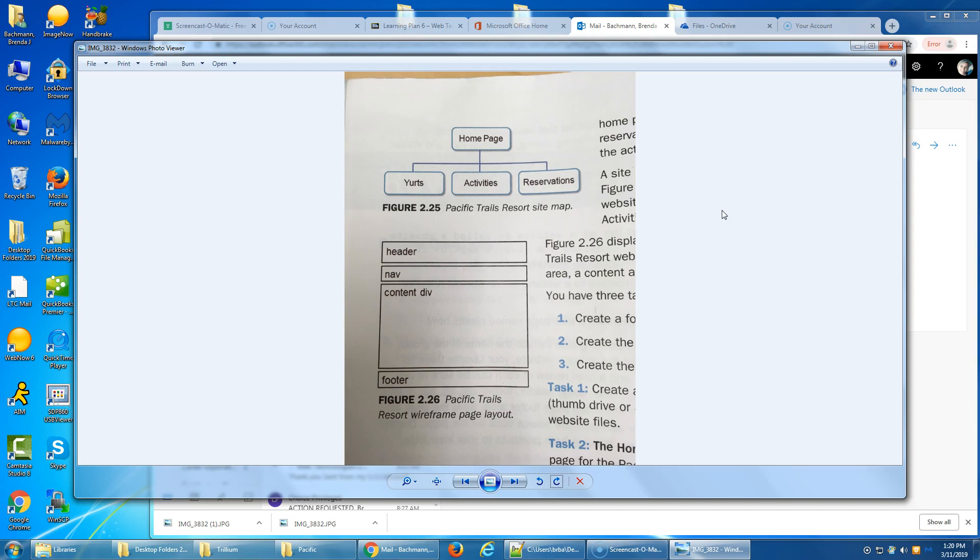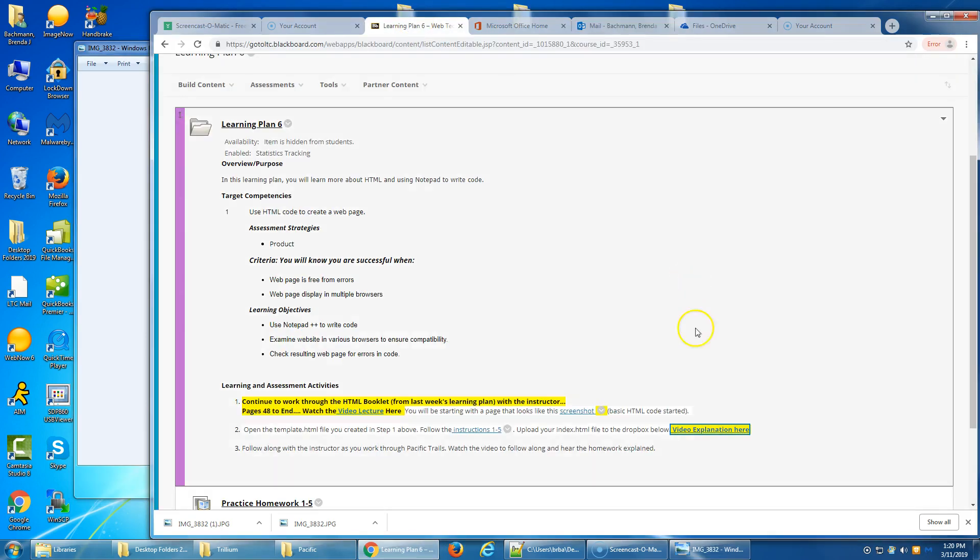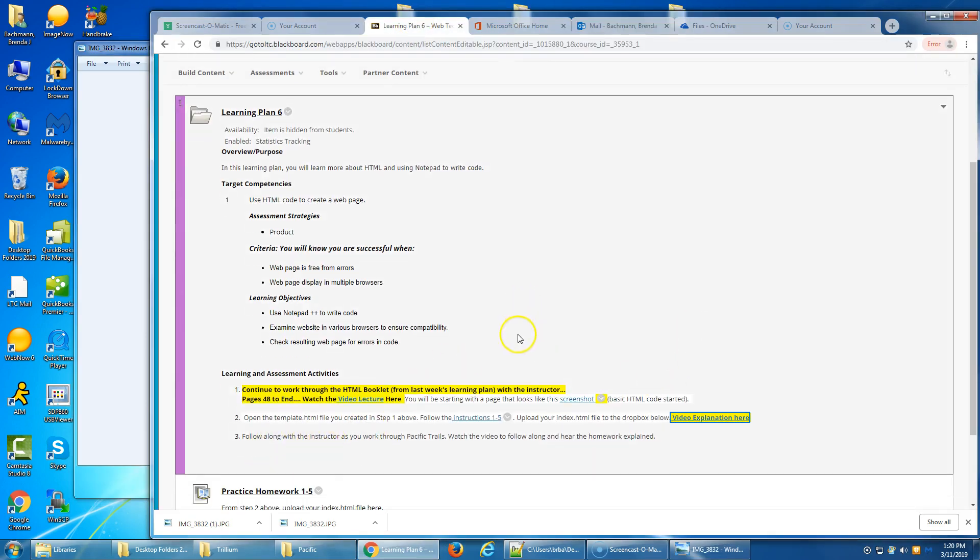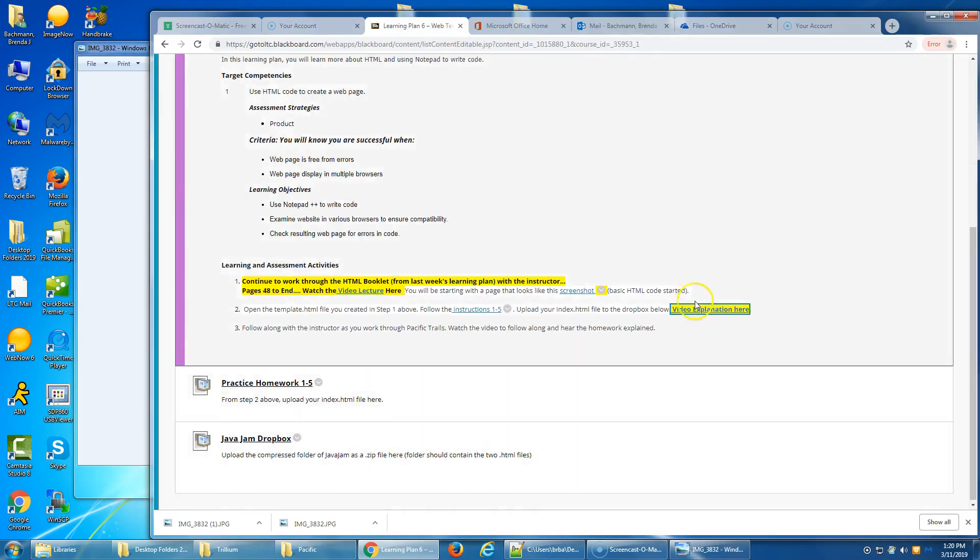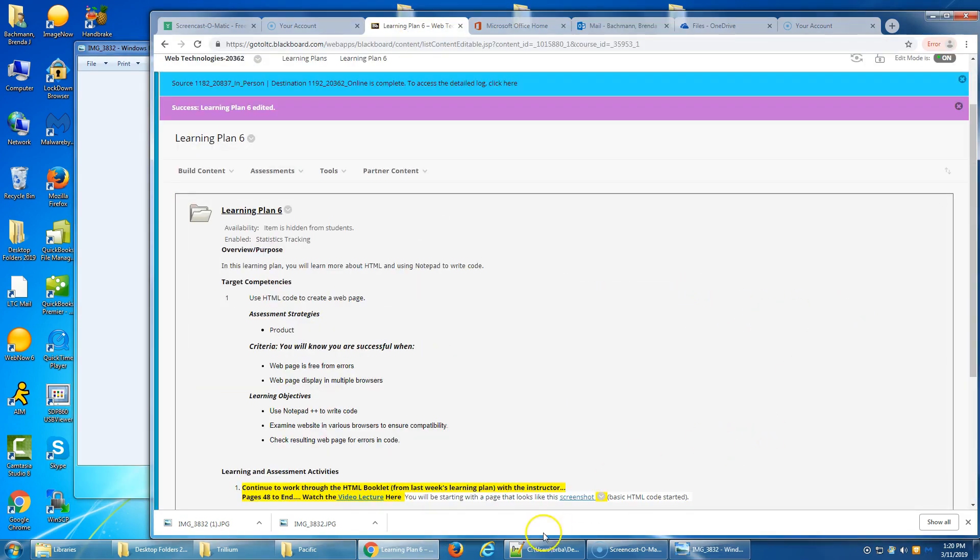So in the handout that I gave you, the first part is just explaining what this site is going to be about, and this is something that we're actually going to be working with throughout this class. So we need to understand the background.